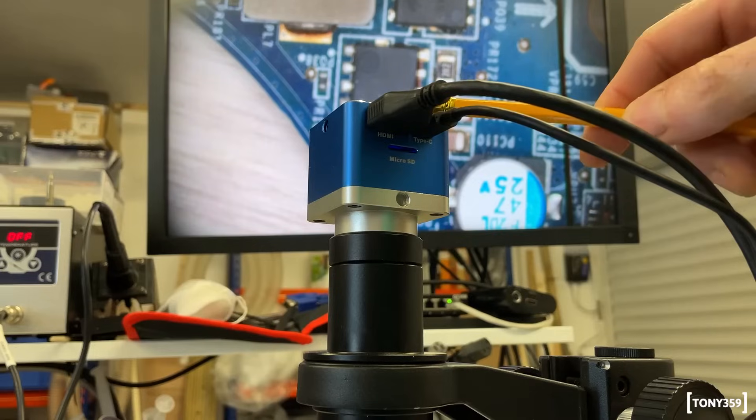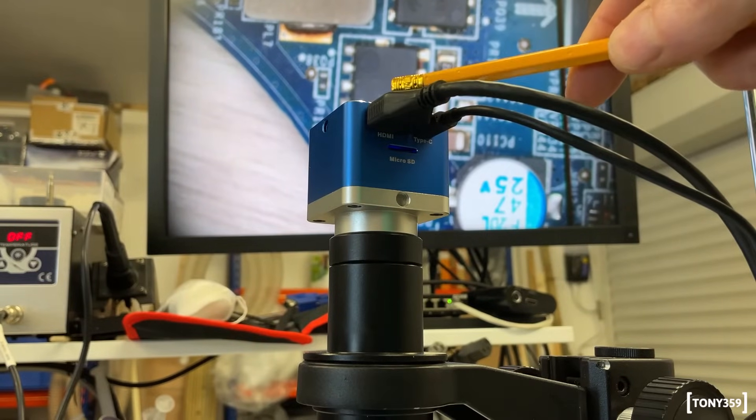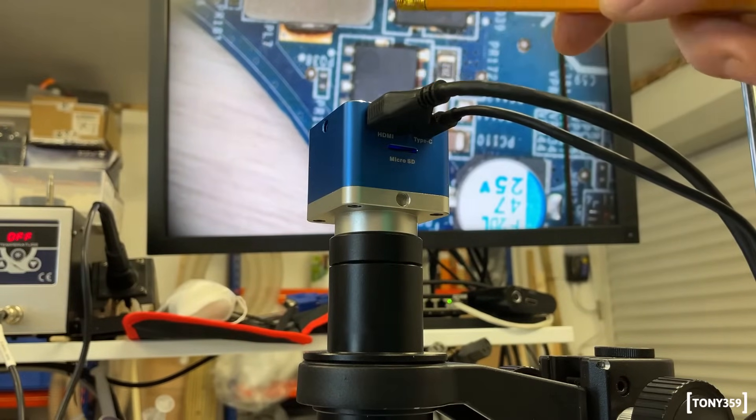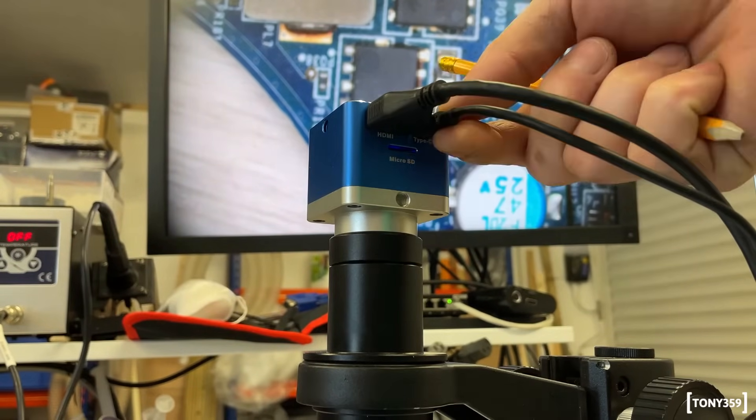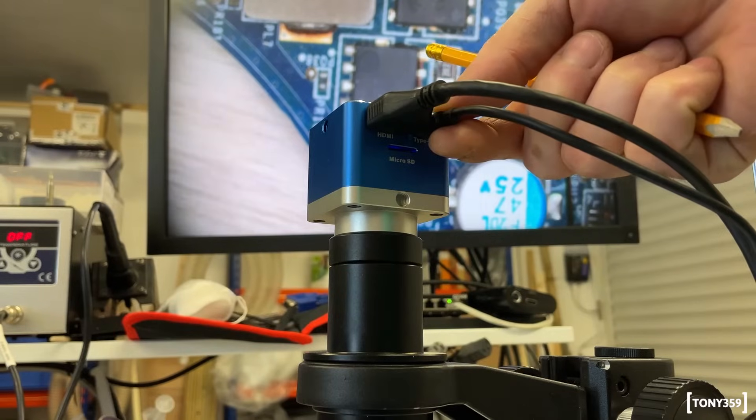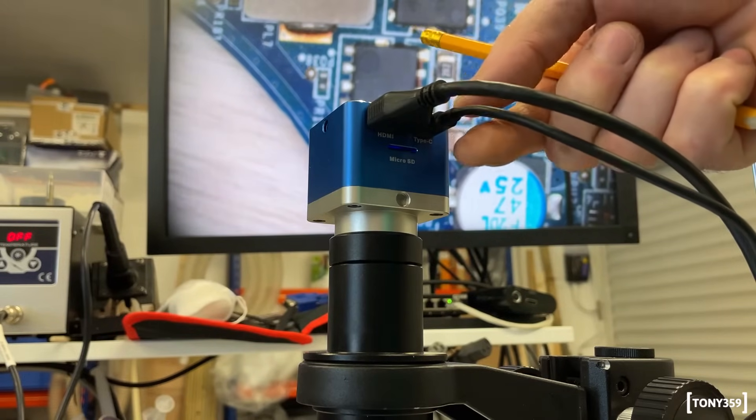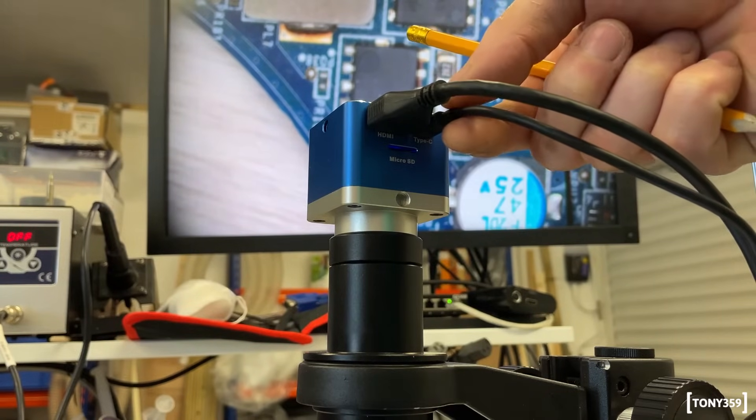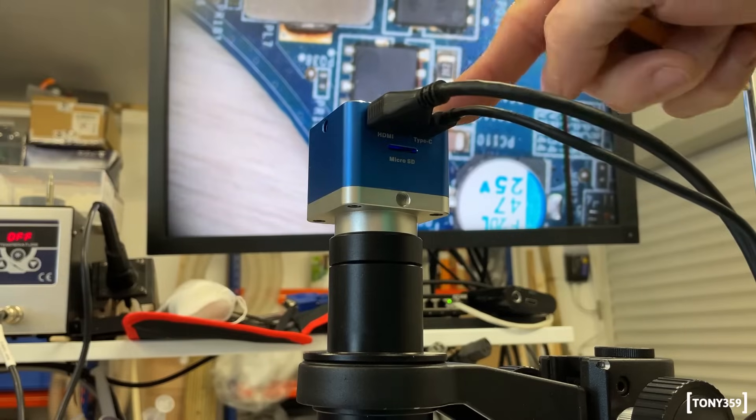Currently, the microscope is connected via HDMI directly to the monitor, to my screen, and to USB through to my laptop. The laptop is giving, is basically powering the device.